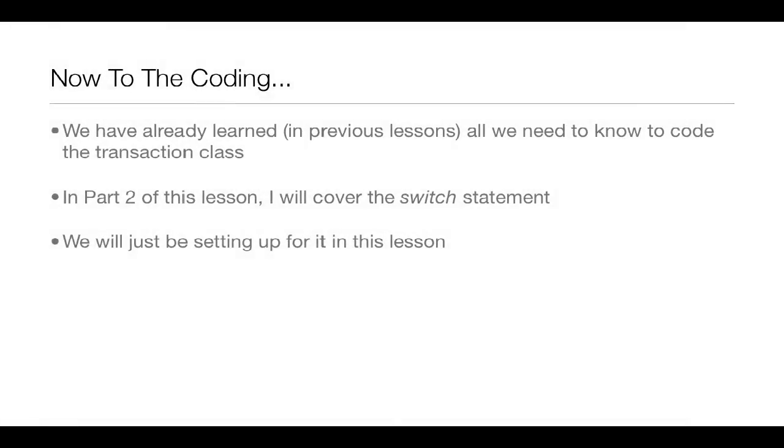Now, some of the specifics about the coding in this lesson. We've already learned in previous lessons everything that we need to know to code the transaction class. That's what we'll be doing in part 1. And in part 2 of this lesson, I'll cover the switch statement.